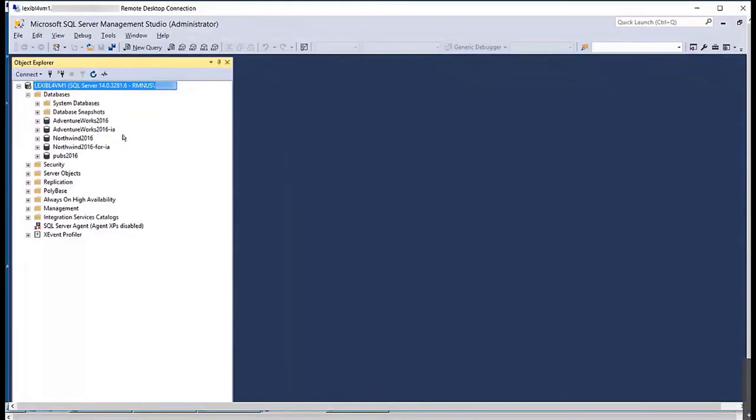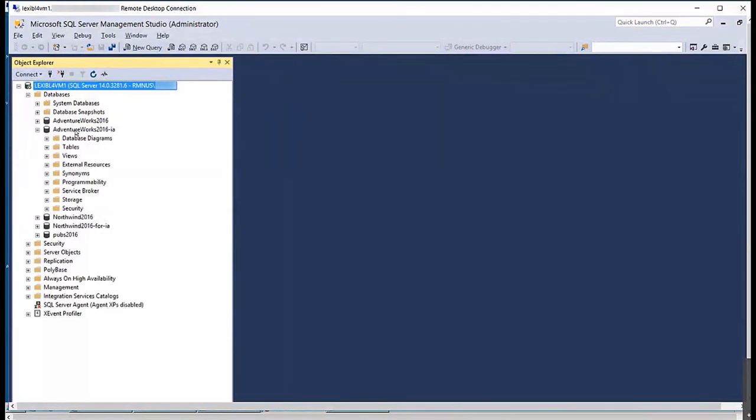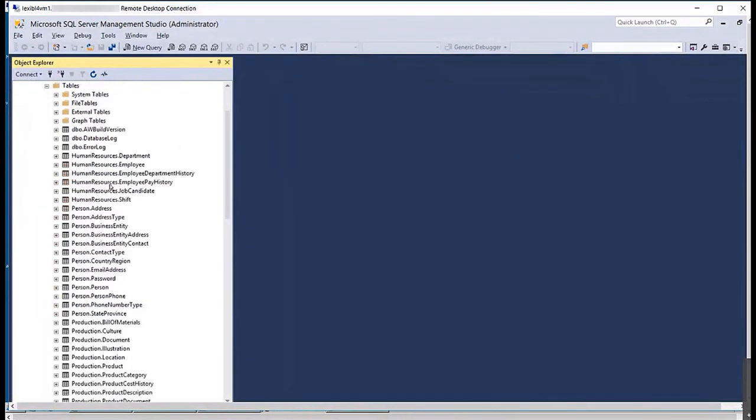So here's SQL Management Studio, and you can see there's our database. AdventureWorks 2016 dash IA. And you can expand it. It's just like any other database you have. The only difference is that it spun up from our storage.